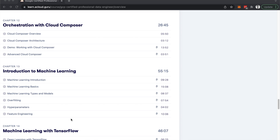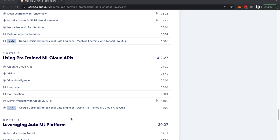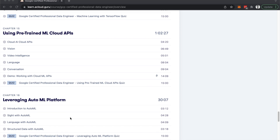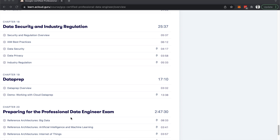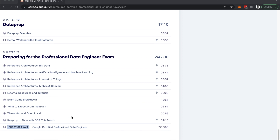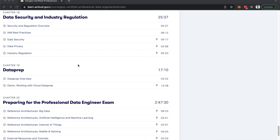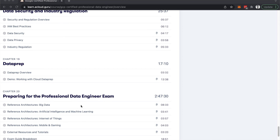Apart from that, the main services each have their own chapter — for example, Cloud Dataproc, Bigtable, BigQuery, Datalab, Cloud Composer, and many more. There are also machine learning concepts covered towards the end of the course. I would definitely recommend following the whole course. Towards the end, chapter 20 is dedicated to preparation for the Google exam, which is very useful in guiding you on how the exam will look and refreshing key concepts.